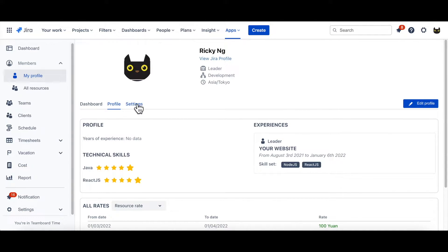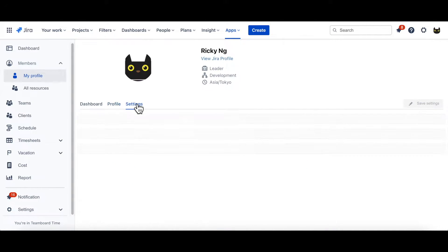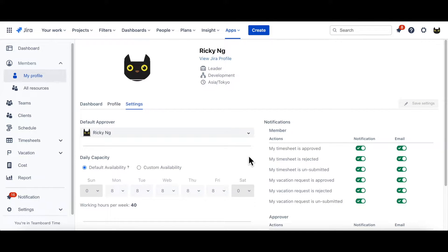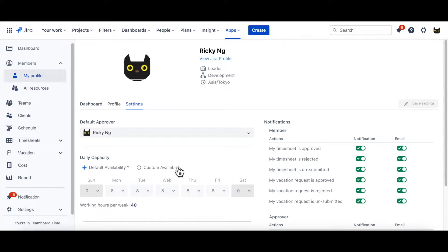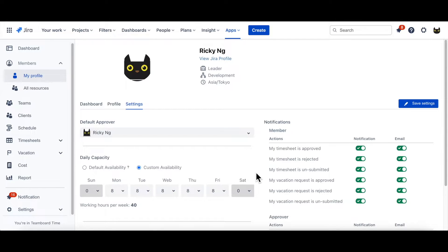As you can see in Daily Capacity section, you can set default capacity, which is common working hours per week. However, if your working time does not follow a common time frame, then you may like to use custom capacity, which can be altered in seconds.